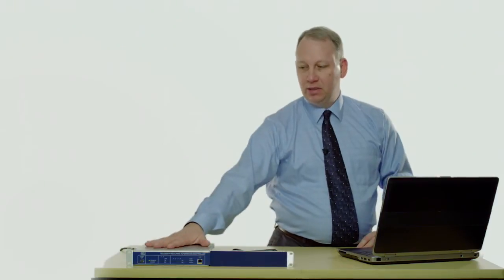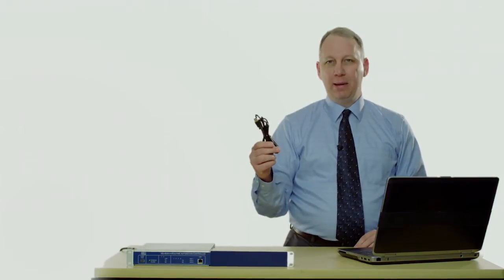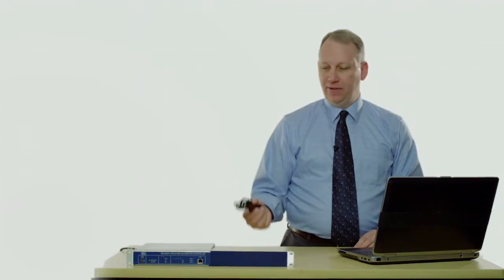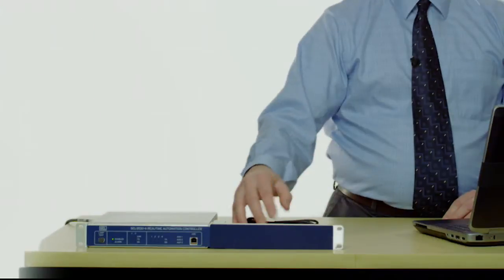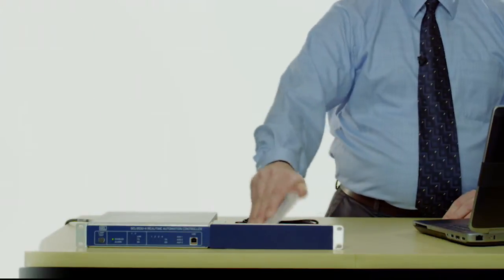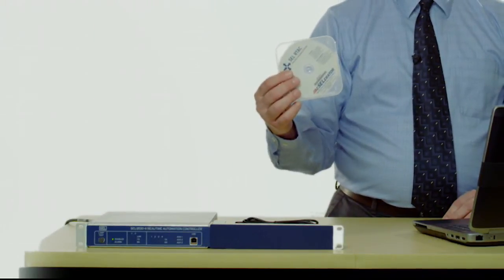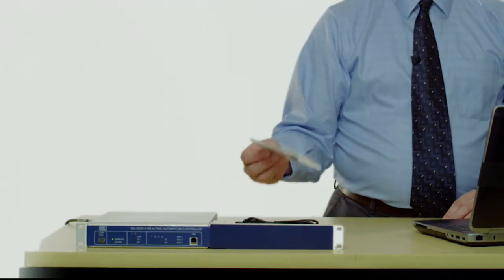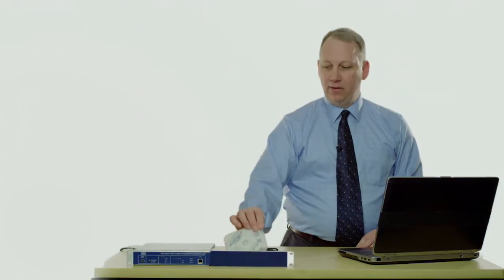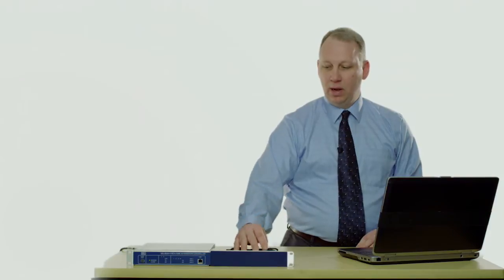What comes in the box? I've got a unit right here, this is the four-port RTAC. You get the USB-B cable you'll need to configure it, and of course there's the software CD. The software CD has the software you need as well as the instruction manual.